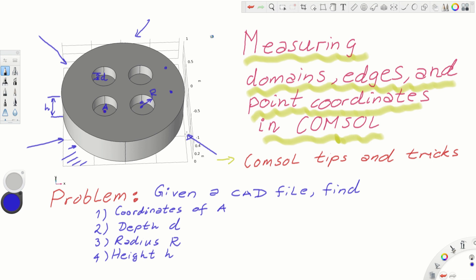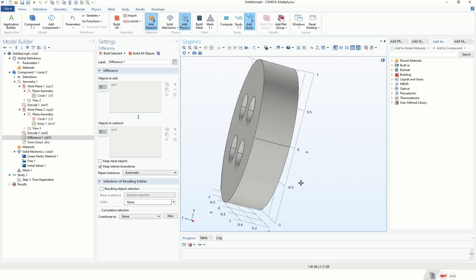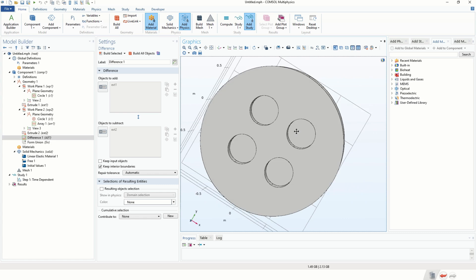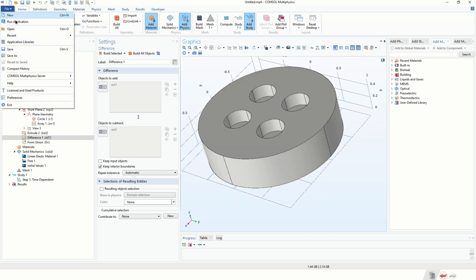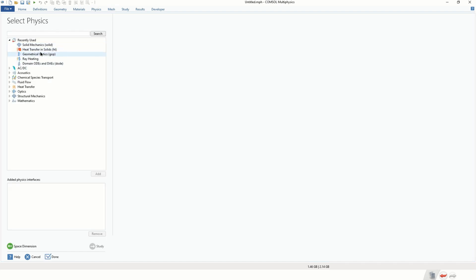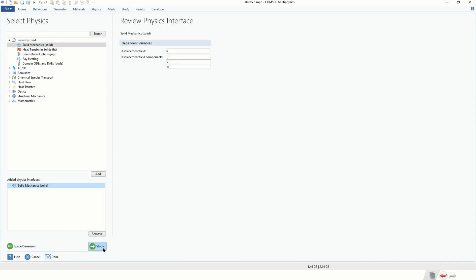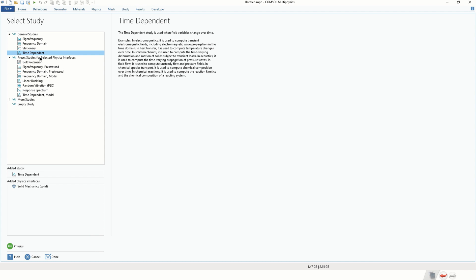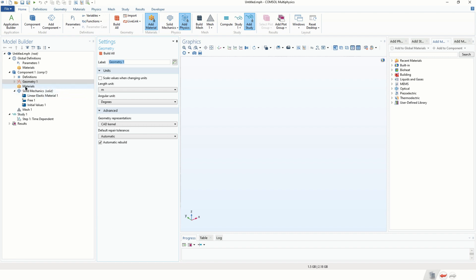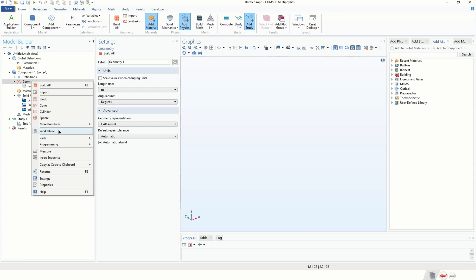The whole point of this video is to teach you how to measure the geometry. This is the model geometry in COMSOL Multiphysics. However, I'm going to teach you how to model such a geometry from scratch. We're going to open a new COMSOL window, click on Model Wizard, select 3D Solid Mechanics study — we will use Time Dependent, although for this particular problem it doesn't matter.